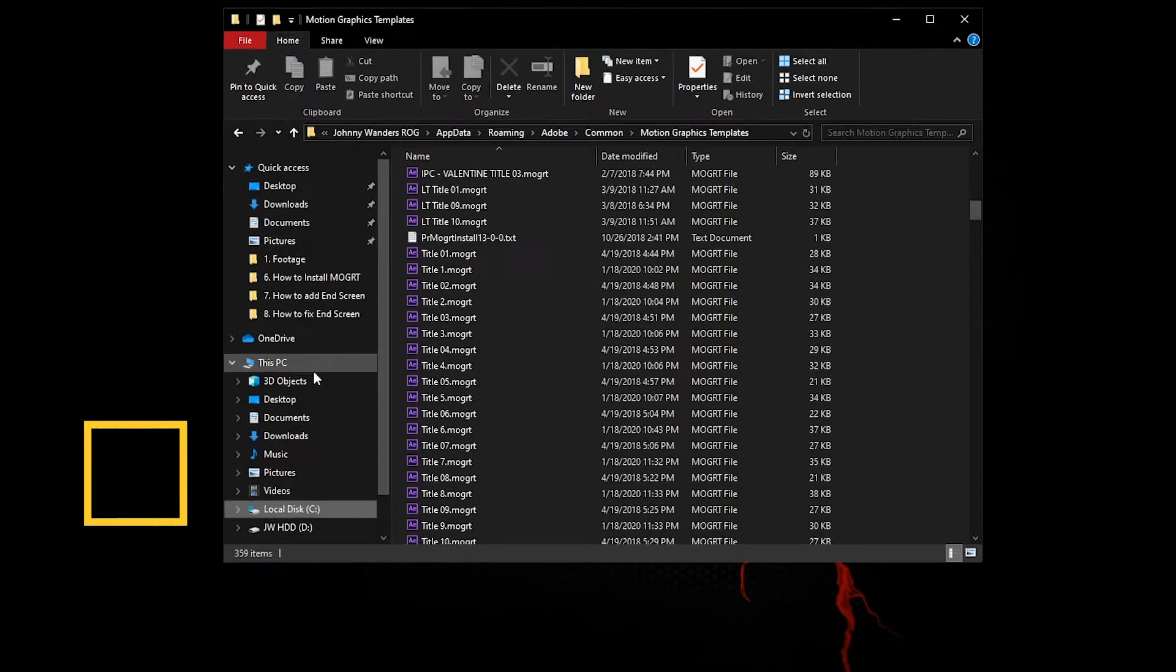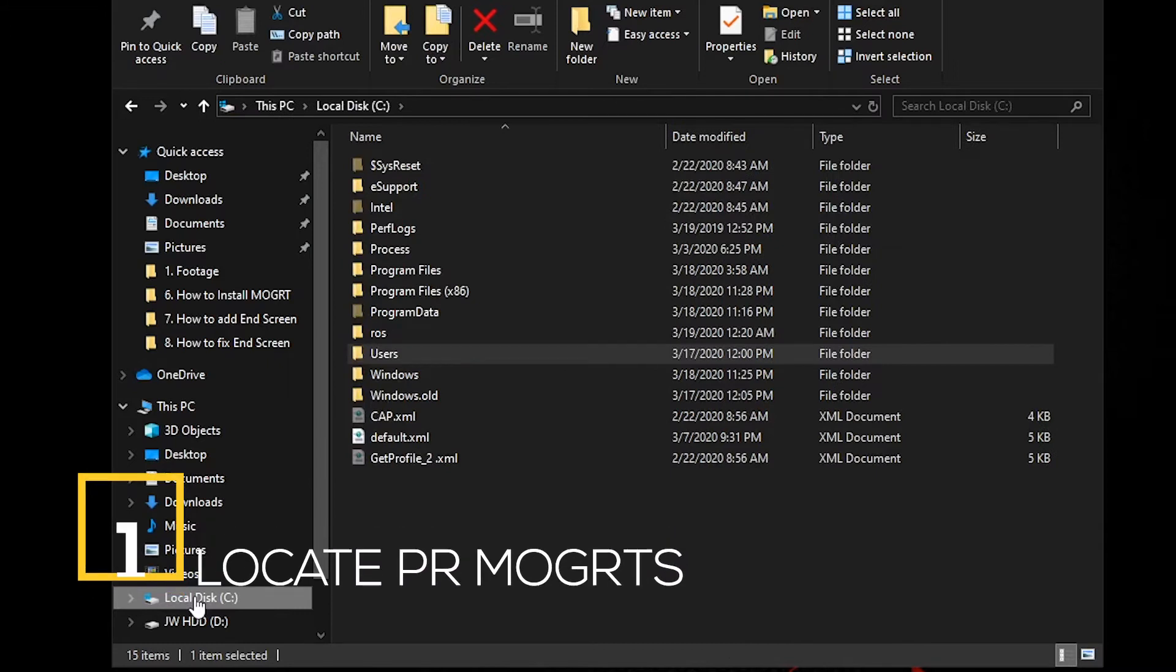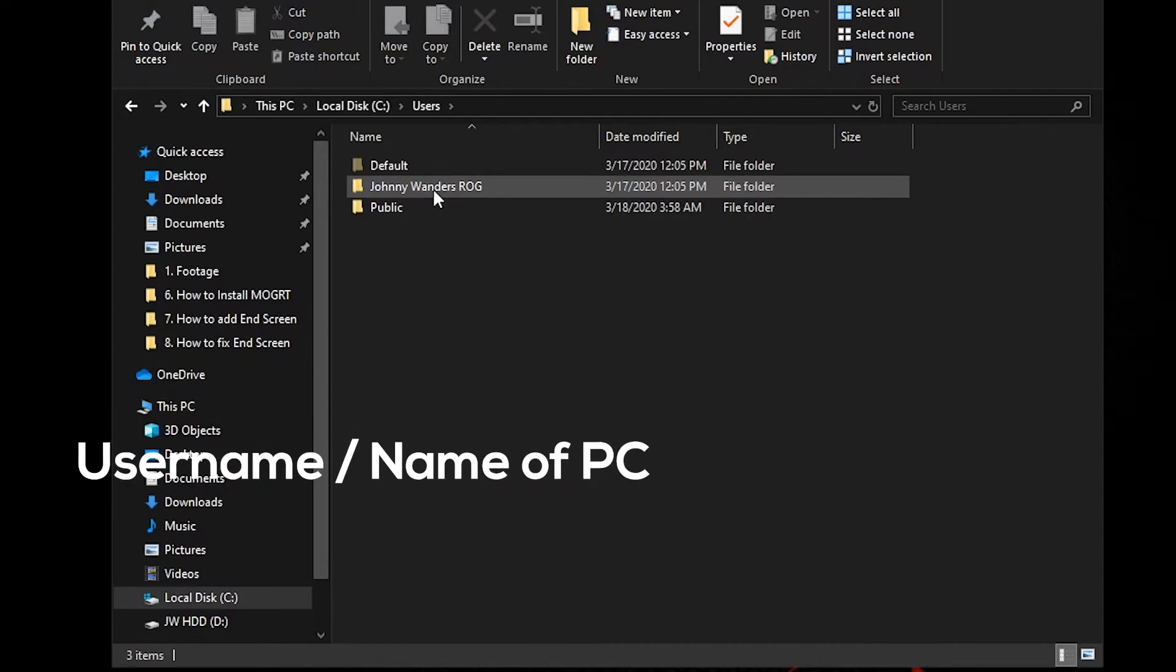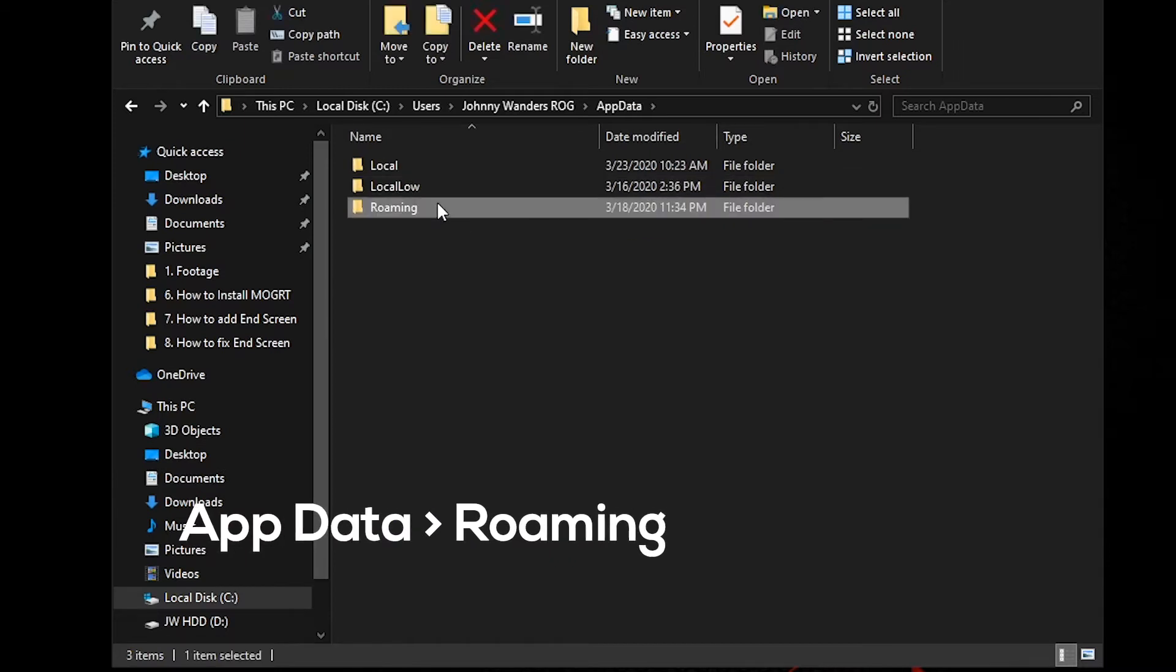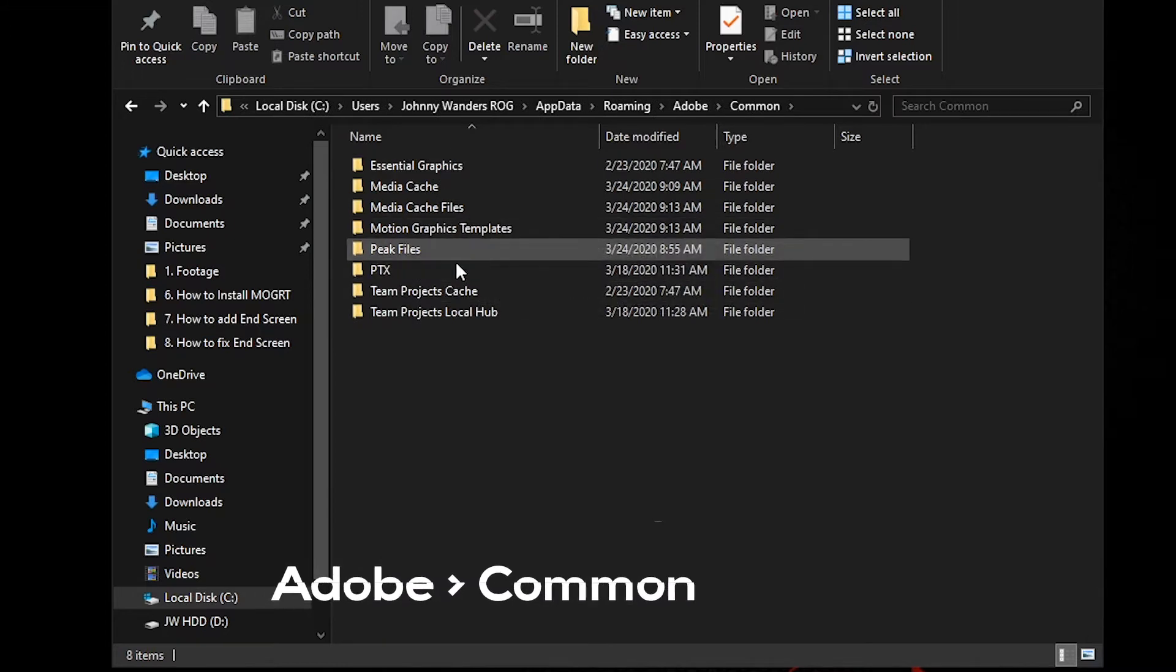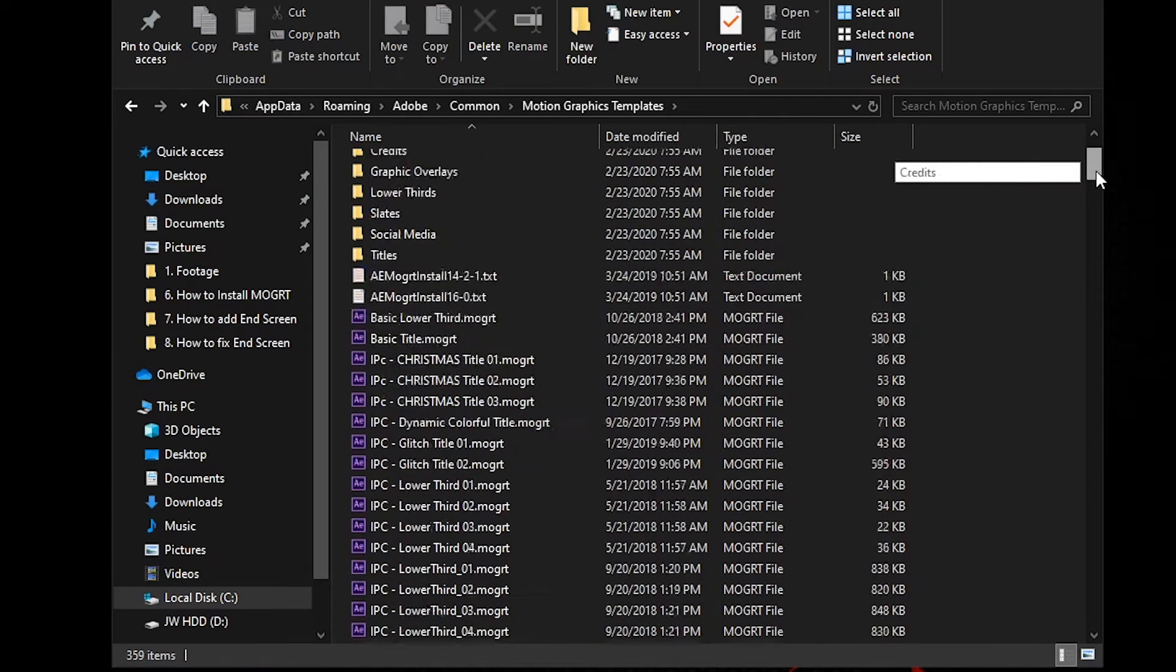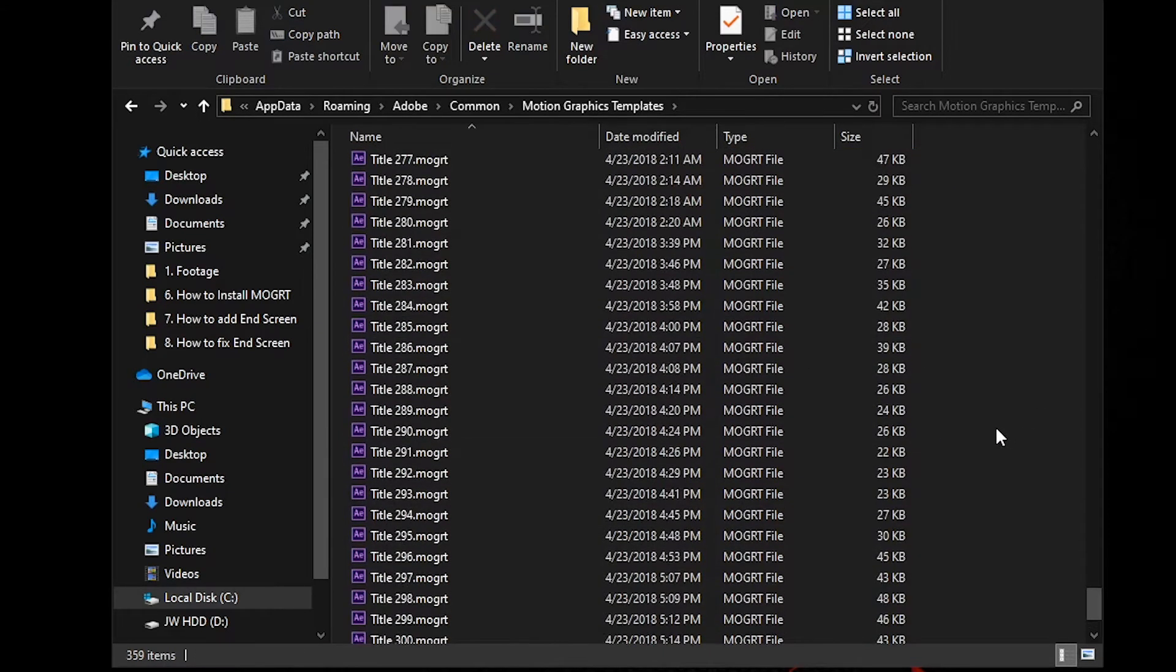Alright, so in your computer, go ahead and go to the File Explorer. On your Windows computer, go to Local Disk C, open Users, your username or the name of your computer, go to AppData, Roaming, Adobe, and Common. So if you open Common, you can see here the Motion Graphics Template folder along with all of these other folders. If you open that, you can see all the motion graphics templates that you have already installed.